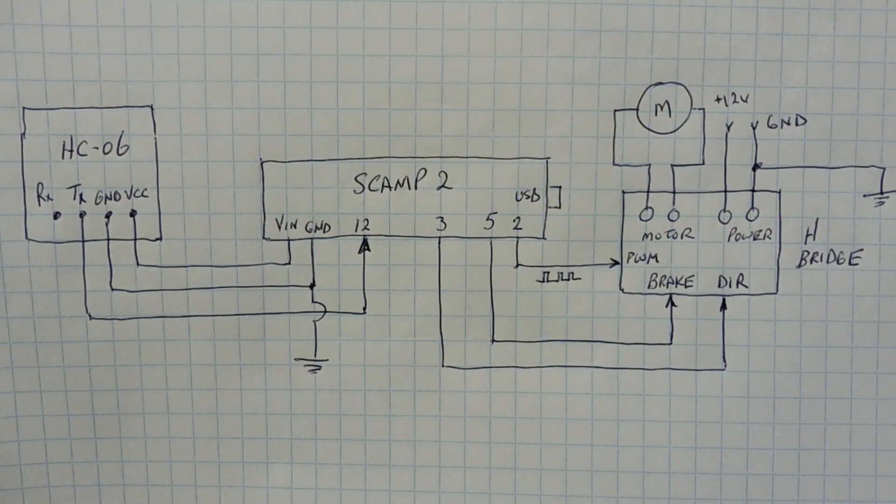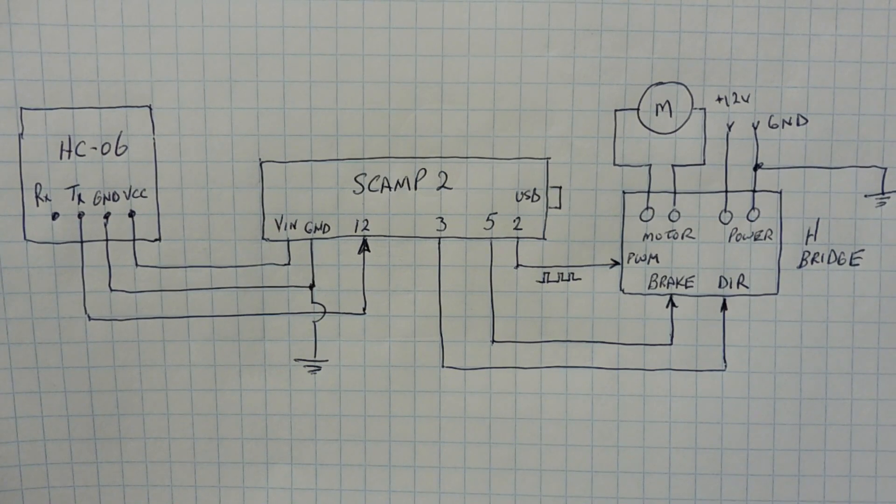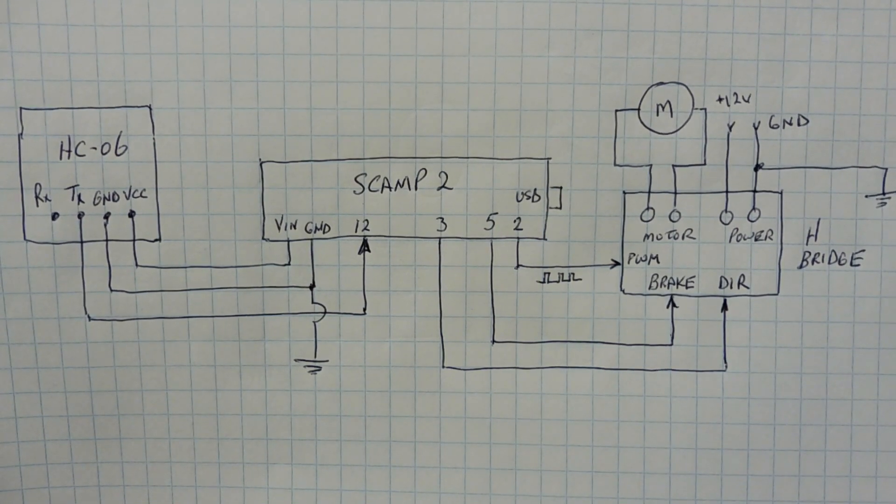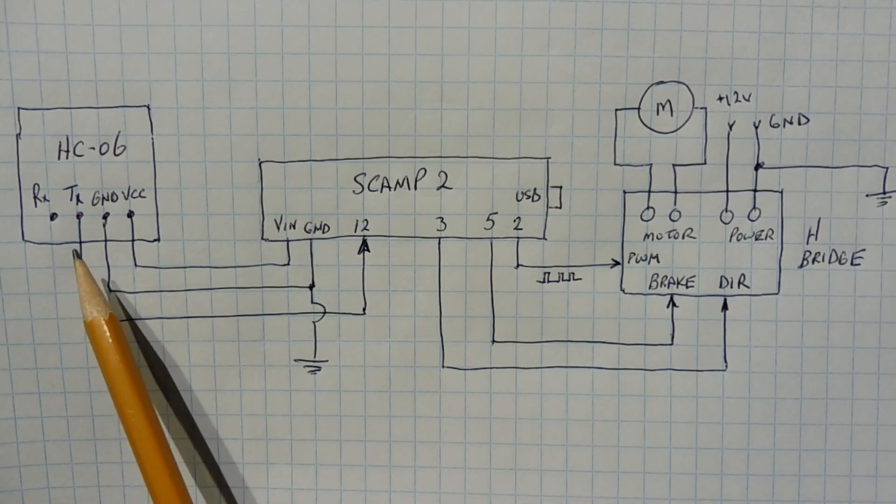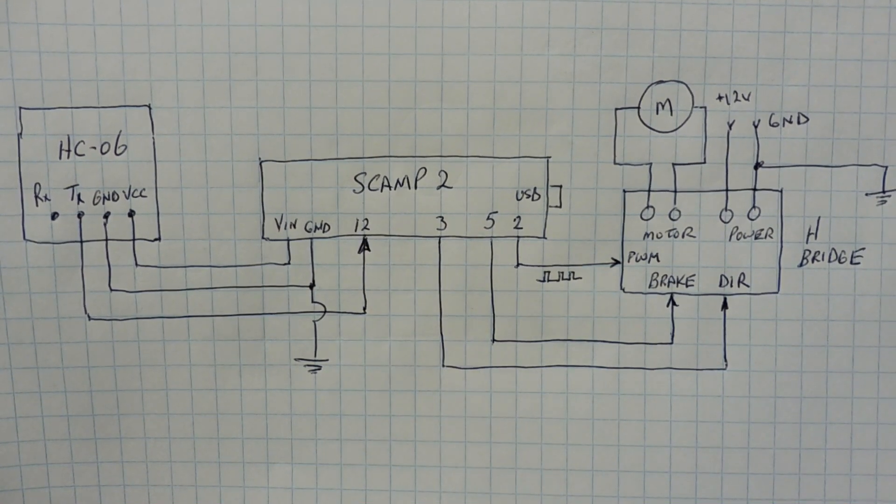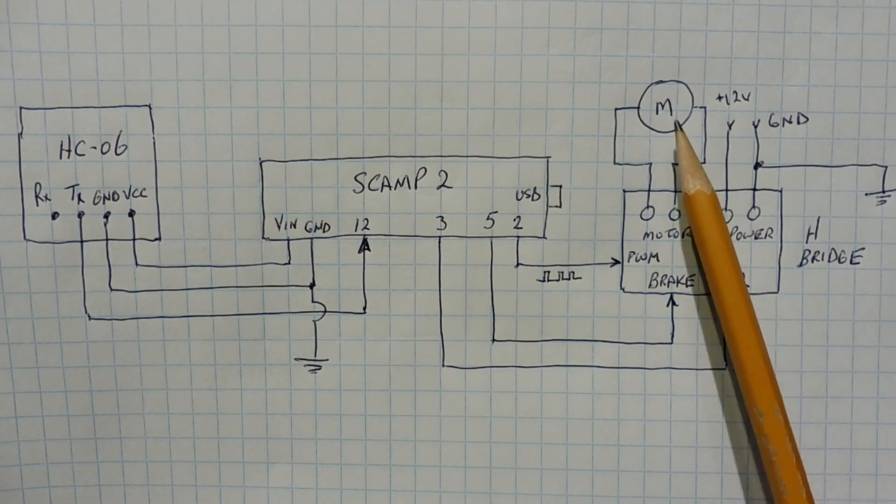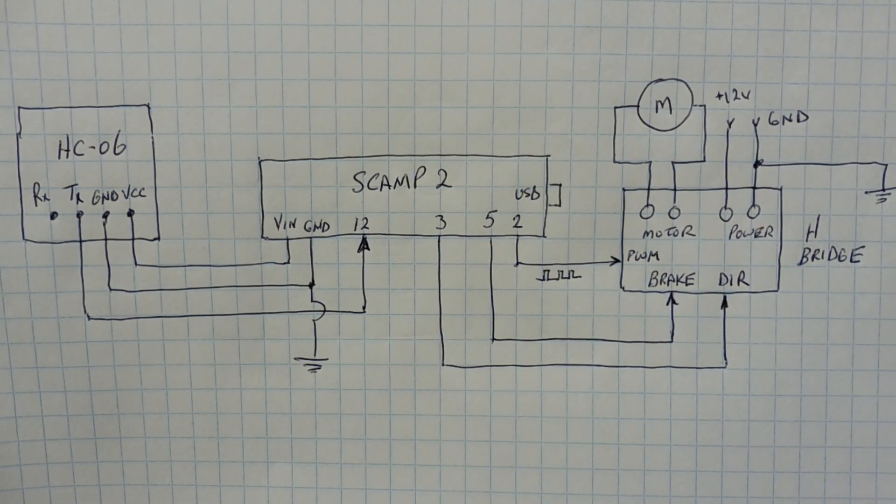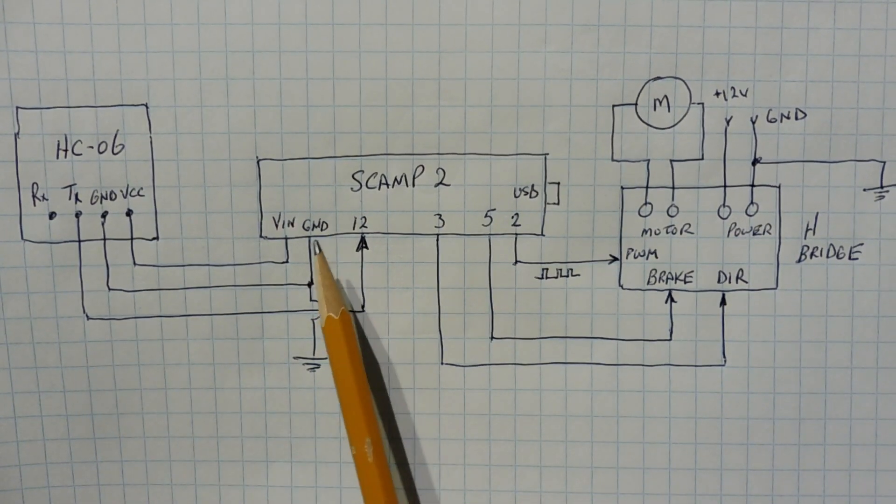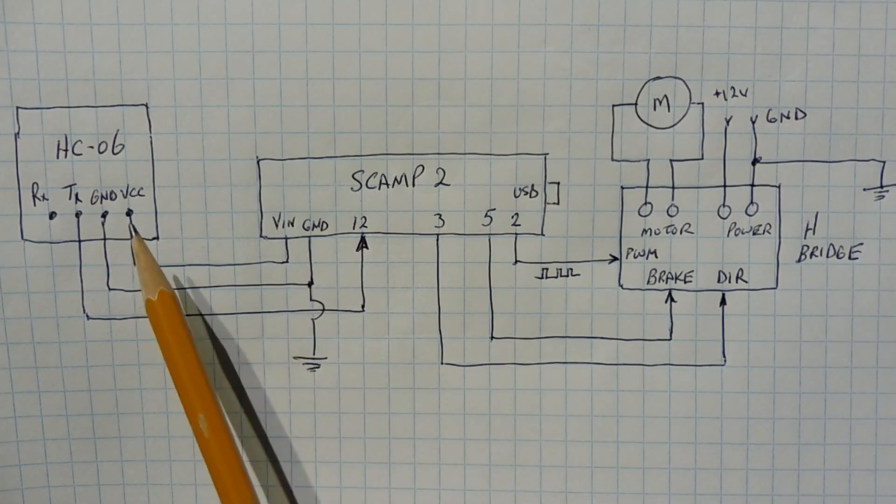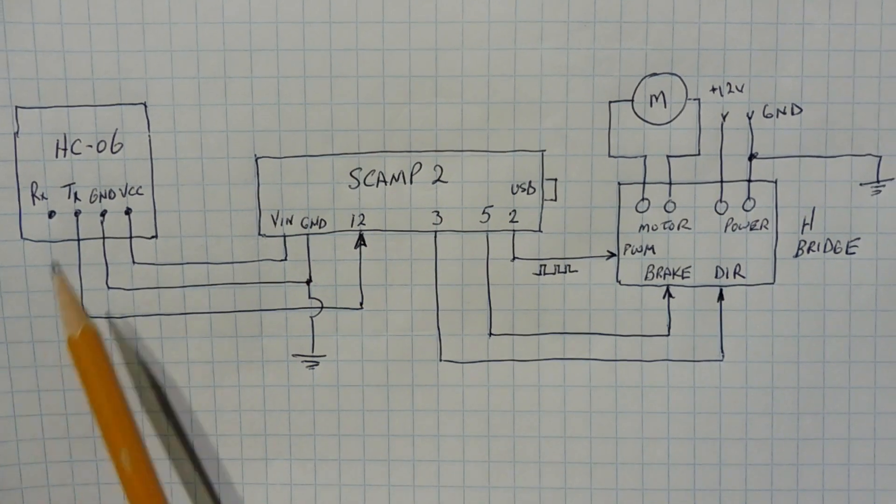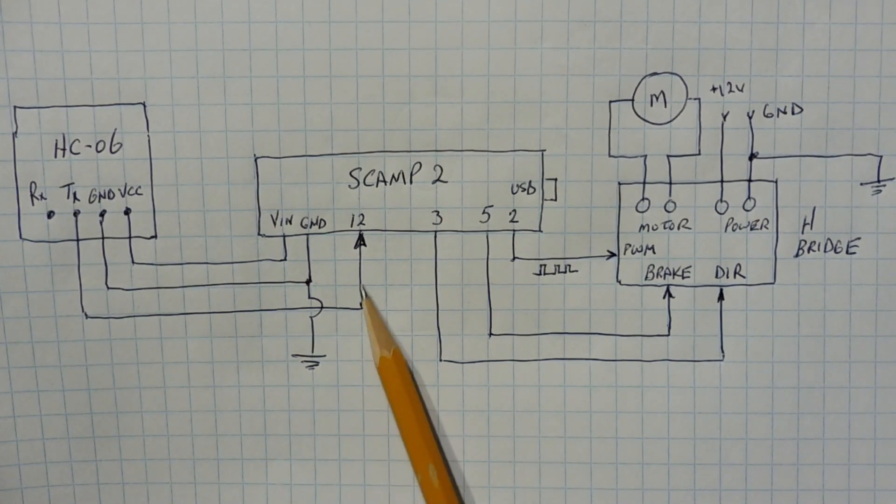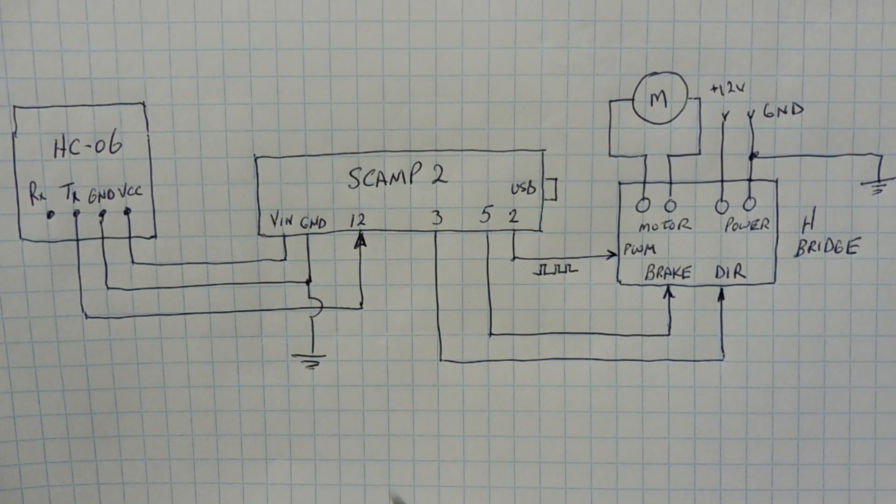Here's the schematic diagram of the circuit that I built on my breadboard. You can see the three main components: the Bluetooth module HC-06, the SCAMP 2 board, and our H-bridge which is controlling the speed of the motor. We're powering the Bluetooth module through the SCAMP 2 board, through VIN and ground, getting 5 volts to power the Bluetooth module. The TX output is fed into pin 12 of the SCAMP 2 board. That's our UART input.